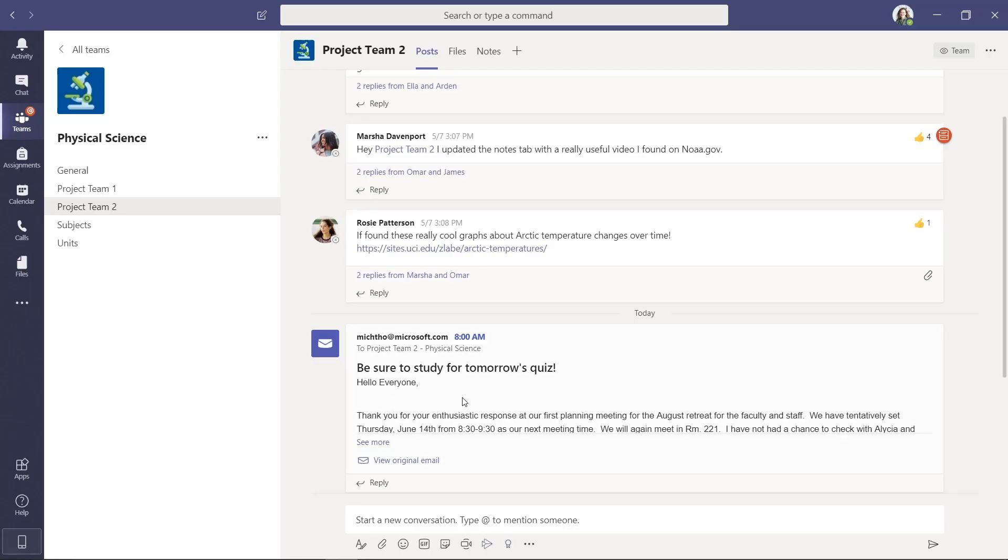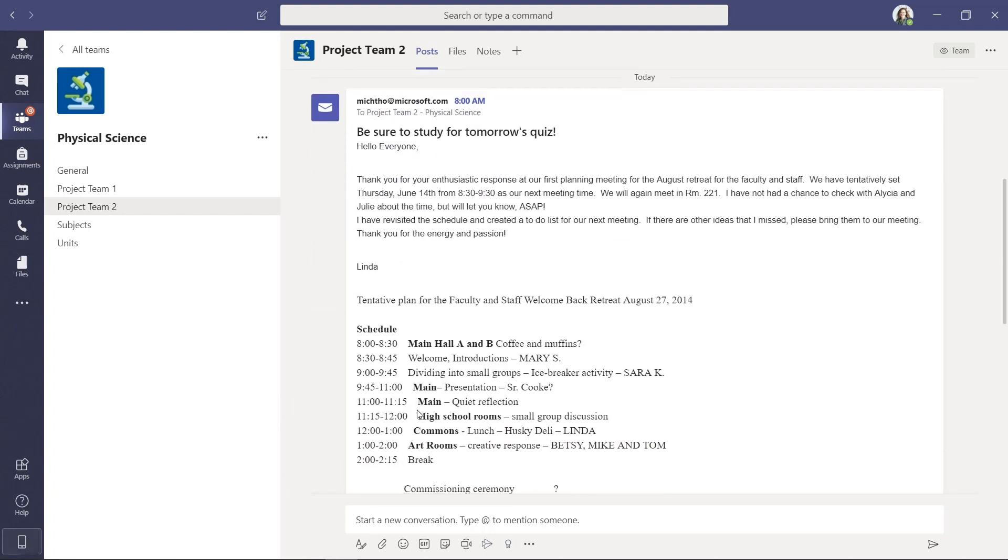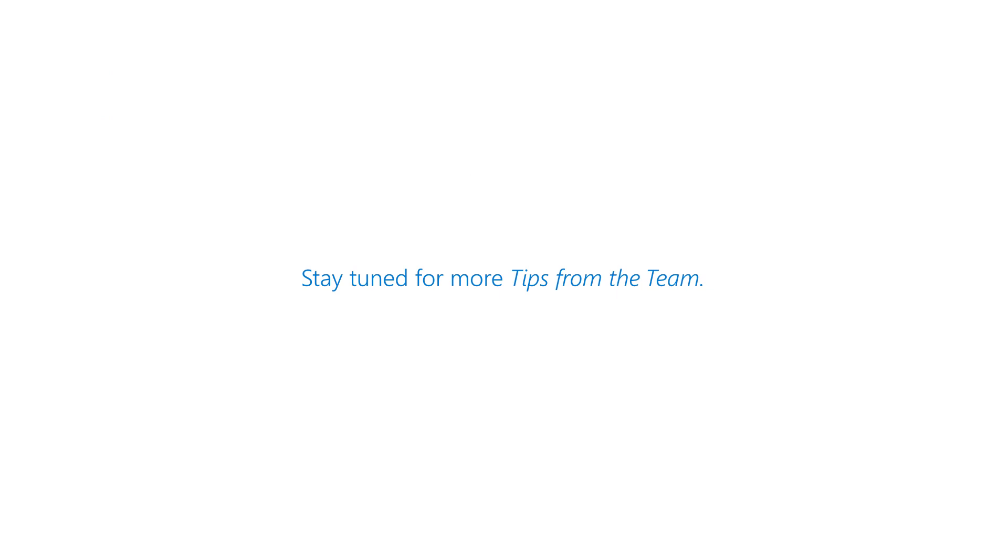So here's the message right here. Be sure to study for tomorrow's quiz. It appeared and I can see more. So the full email message is right there and it was delivered at the time that I wanted.